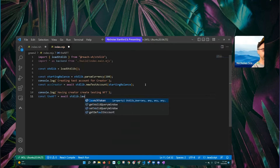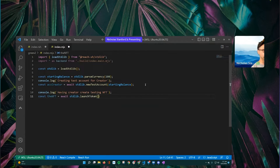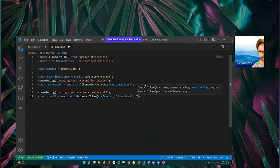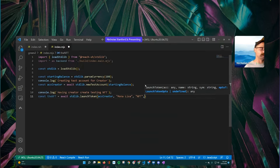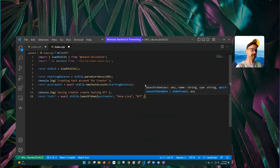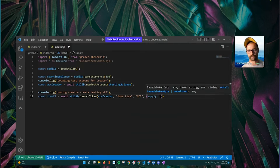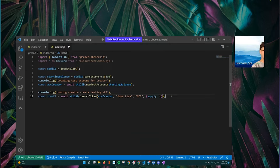It allows us to create any ASA token with any supply, but to specify an NFT you just make it one — a supply of one. So 'const theNFT = await stdlib.launchToken'. Launch token takes in a couple arguments: who is launching this token — we'll say 'accountCreator' — and then a name, let's call it 'Mona Lisa', and then the symbol 'NFT' as the tag. The last thing we specify is the supply — we're going to say one. We only want one.